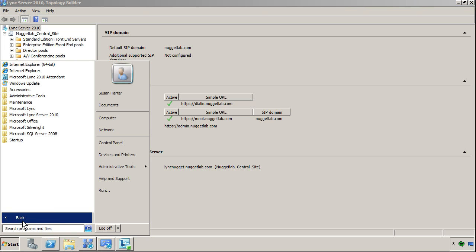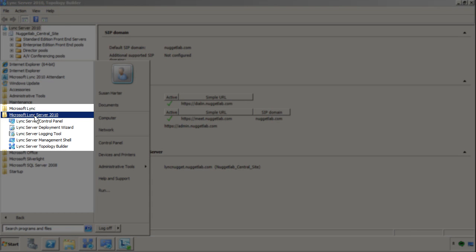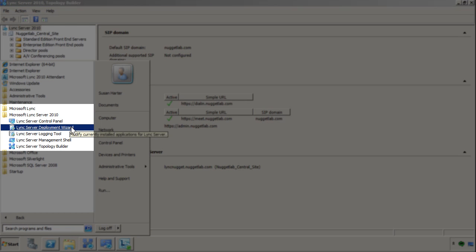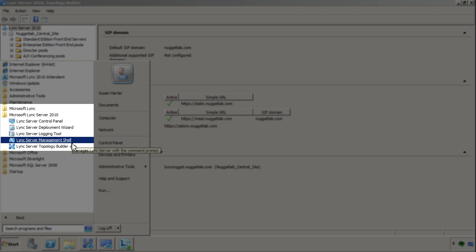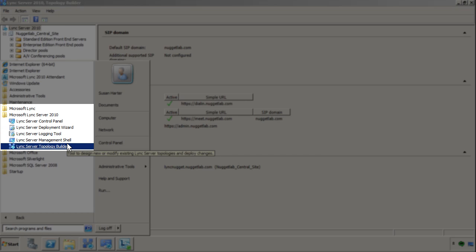Let me just quickly jump into my start menu and show you the contents of the Lync Server 2010 program group. We have the deployment wizard and the topology builder, which as I said are your main tools when you're modifying your Lync topology.